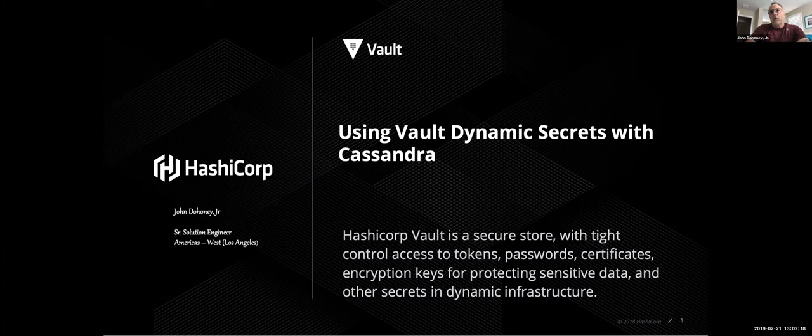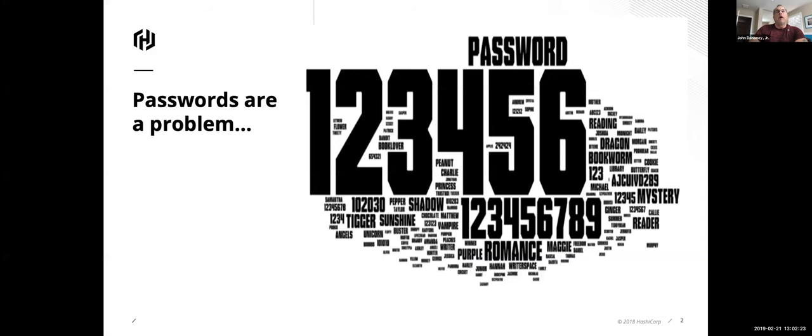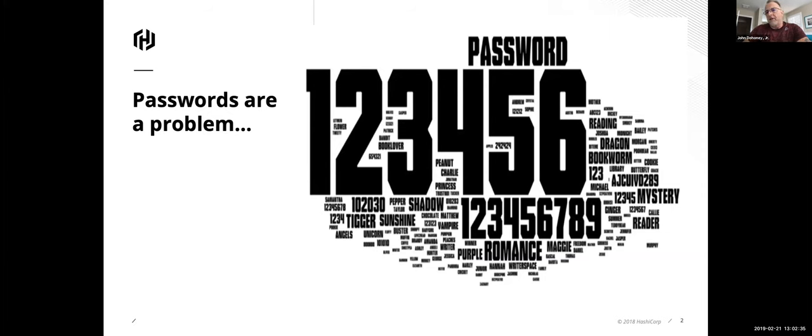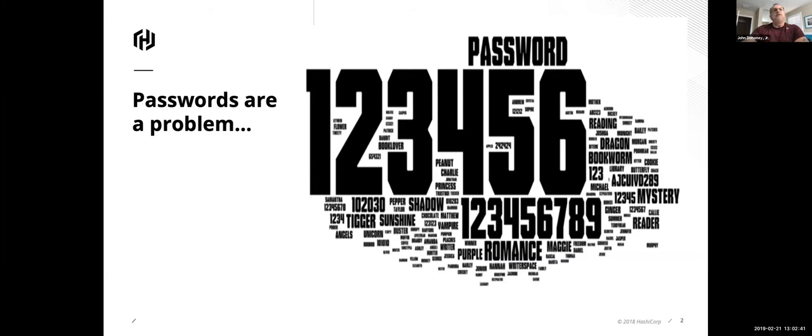So I guess we've got to ask the question, why do we even care about database secrets? Well, the big problem are passwords. And I think we're all guilty of passwords kind of like this. There's the famous password, password, and then 123456. So we all have been guilty of this. And over the years, people in enterprises have seen this and they create password policies.